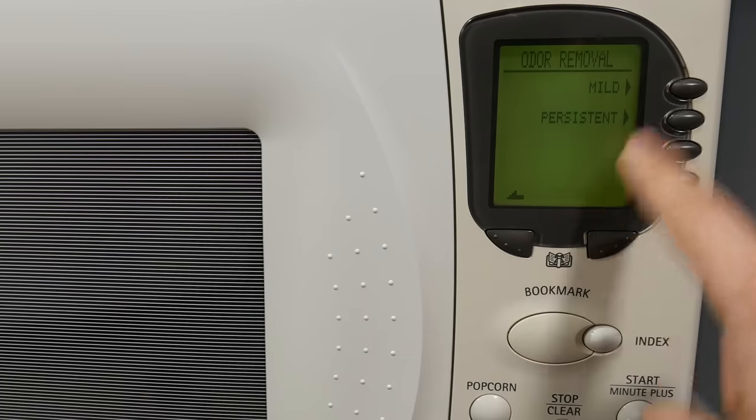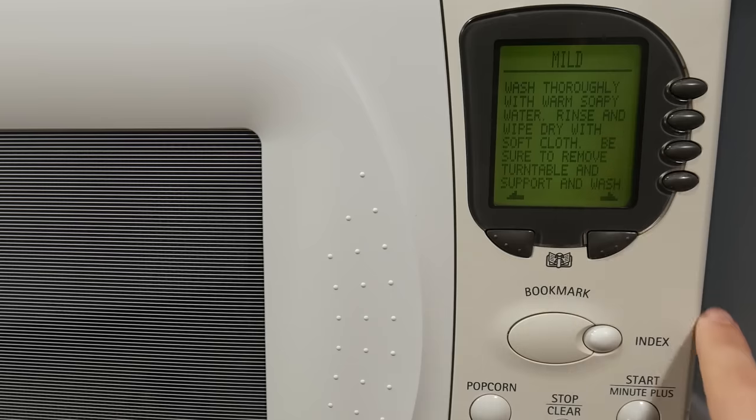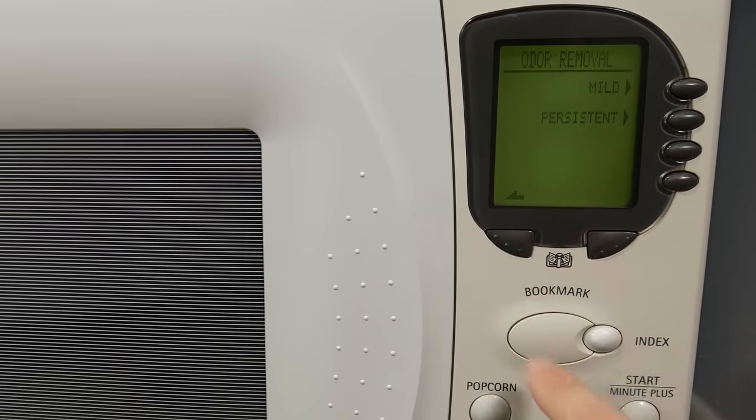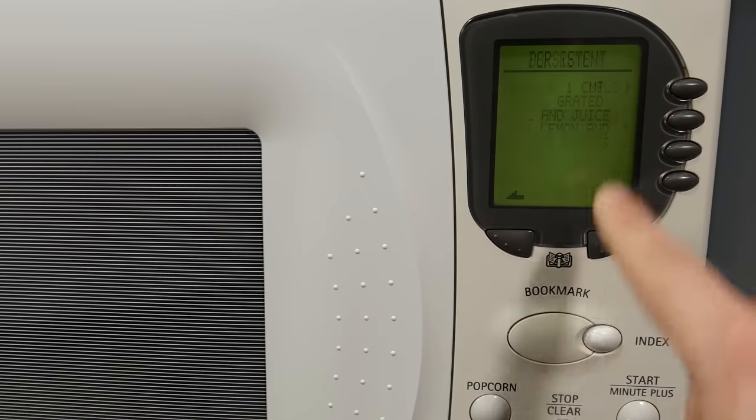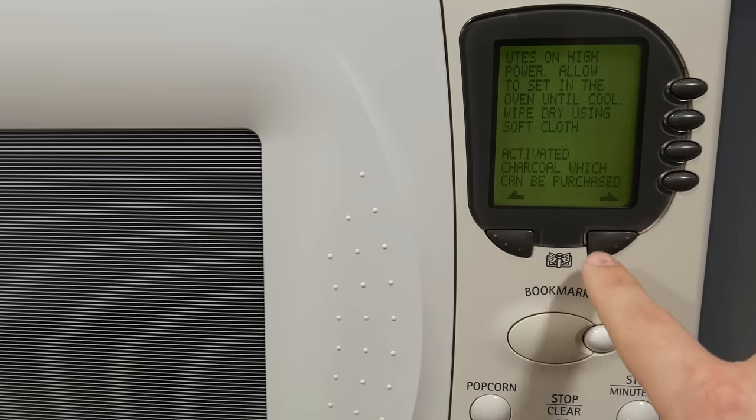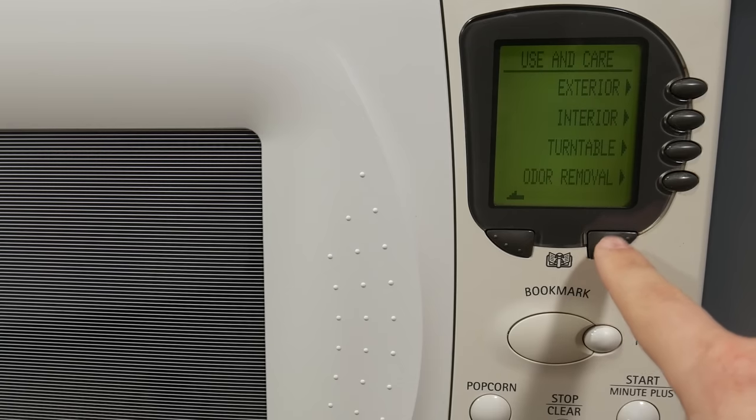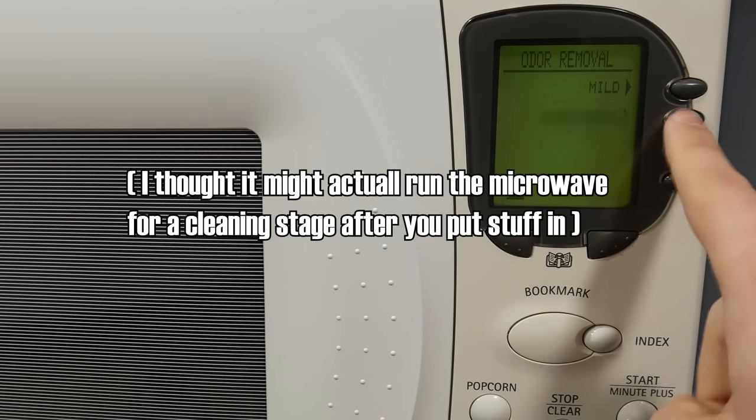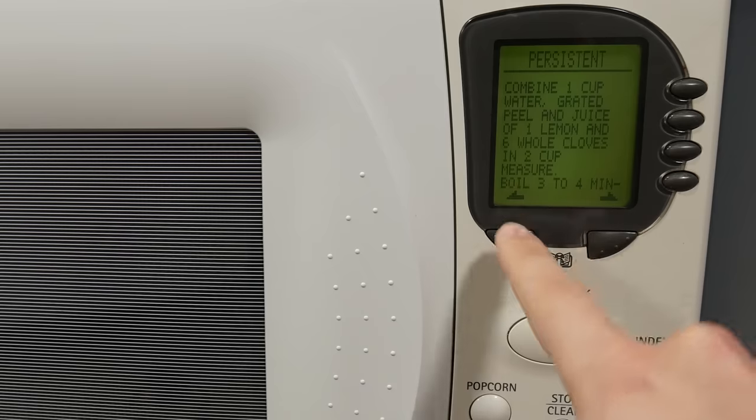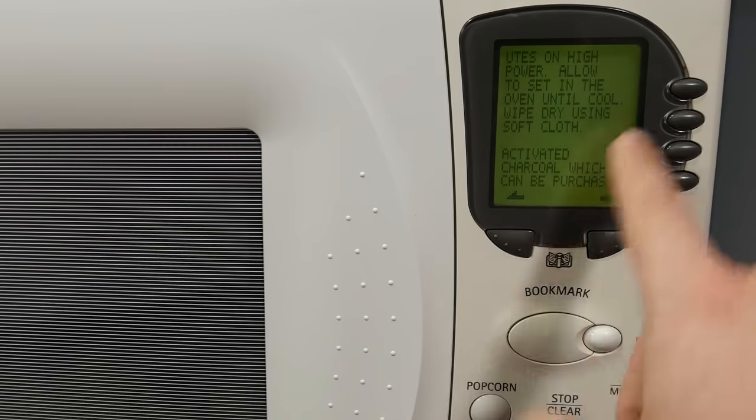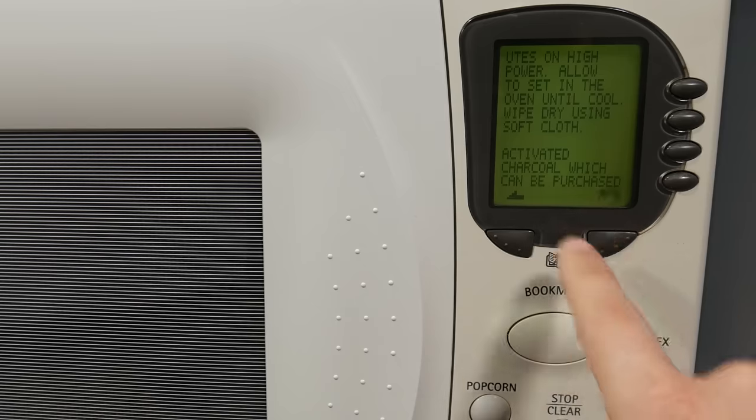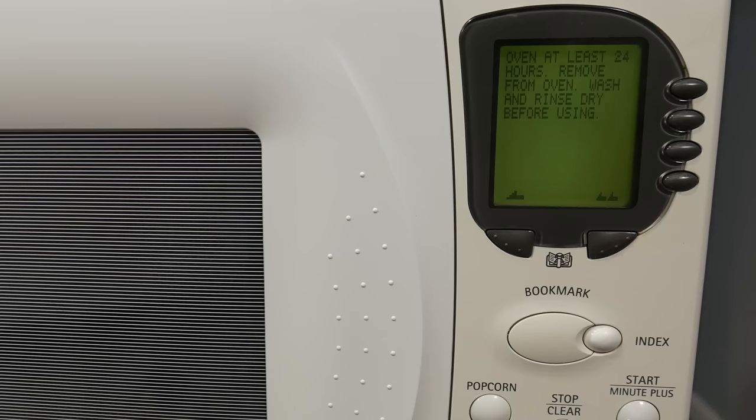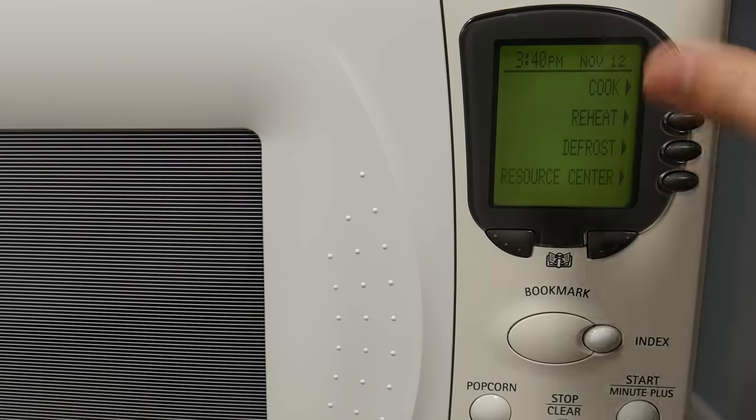You can do an odor removal and it will tell you. Wash thoroughly, basically like clean it, you idiot. But if you have a persistent, if I remember right... No. But that is surprising. Combine one cup of water, grated peel and juice of lemon juice, one cup of boiled three to four minutes on high power, allow to send the oven wipe. Activated charcoal, which can be purchased at a pet store, can be used to absorb persistent odor. Kind of neat. Like, look at those tips and tricks. But anyway, when I was going... There is no direction to this video, is there?